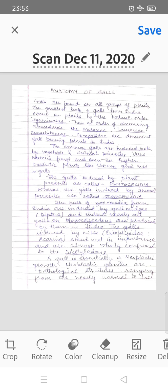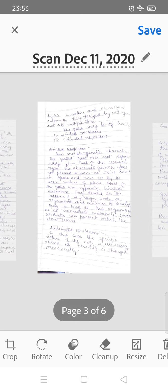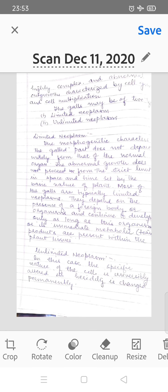What is a gall? A gall is essentially a neoplastic growth. Neoplastic growths are pathological structures ranging from nearly normal to highly complex and abnormal outgrowths, characterized by cell growth and cell multiplication. Galls may be of two types: limited neoplasm and unlimited neoplasm.